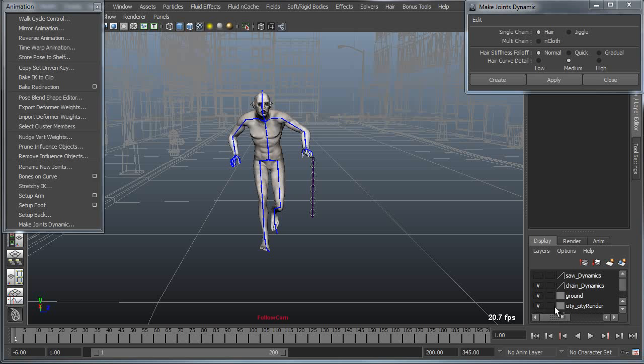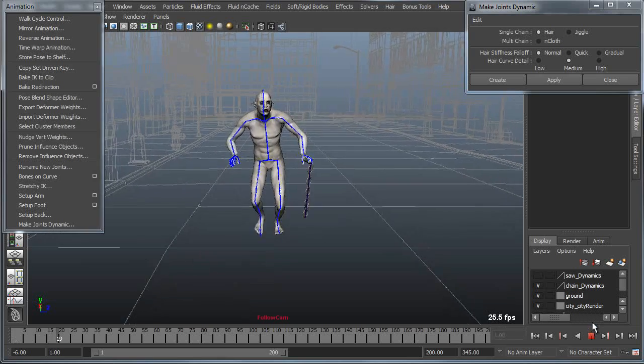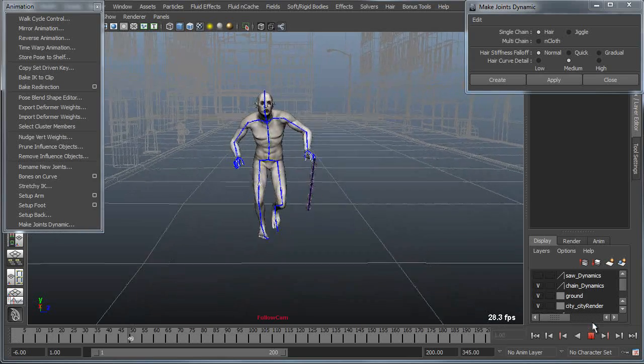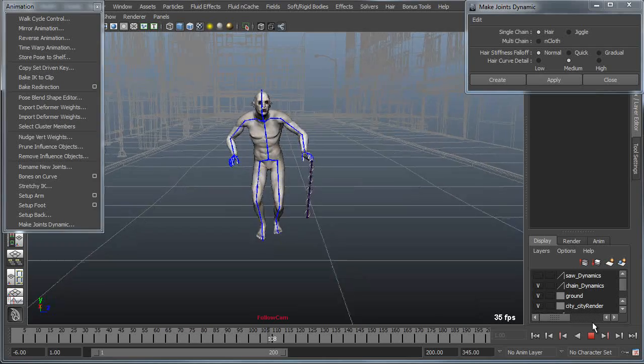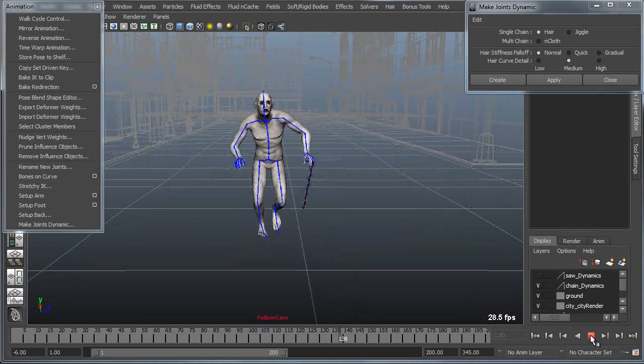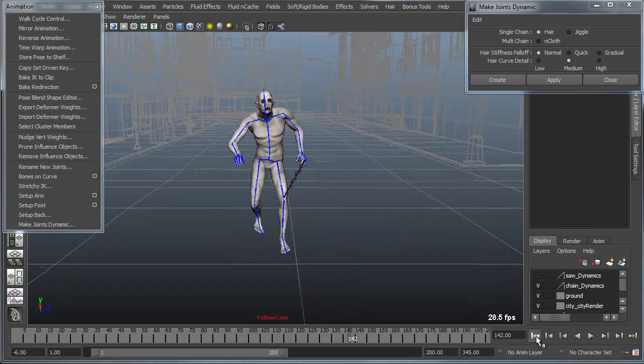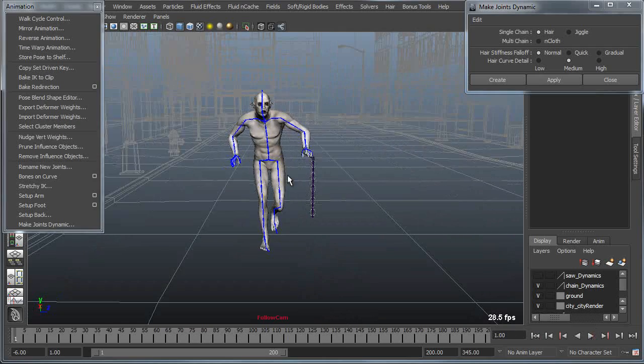Using a practical example we'll use this orc zombie character which is carrying a chain that he's going to attack somebody with. If I play this you can see that's just a rigid kind of static chain with no motion. So I'll rewind to the beginning of my animation.